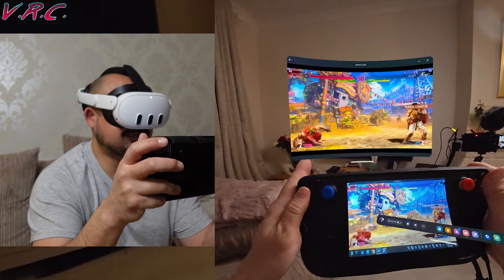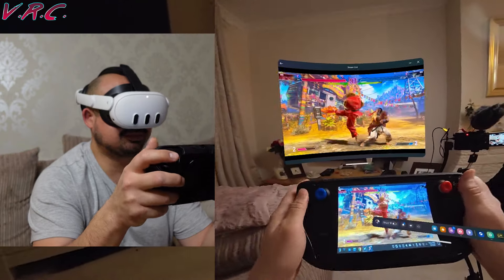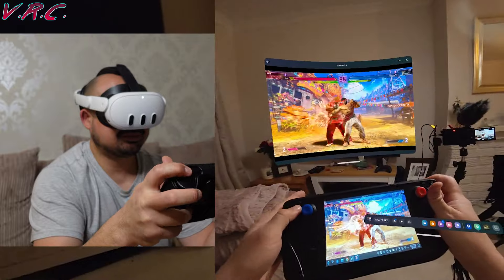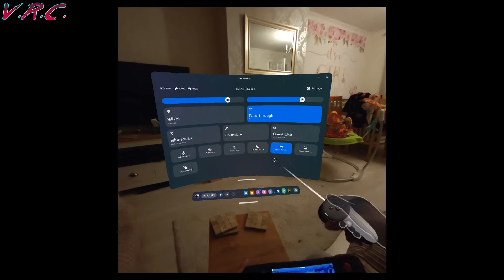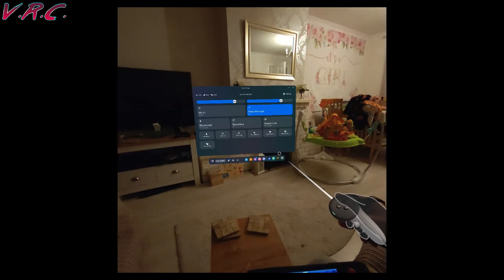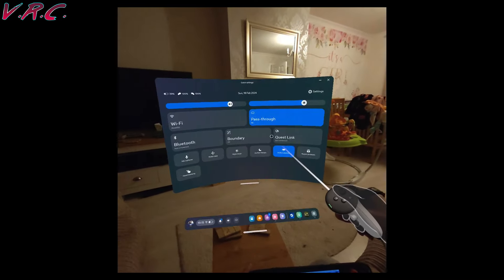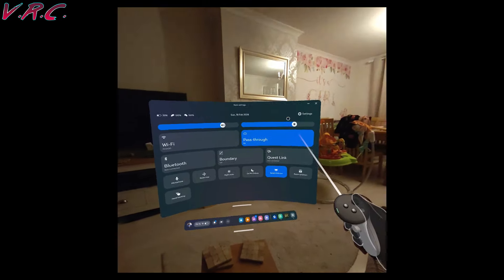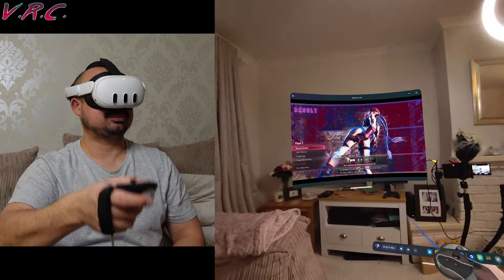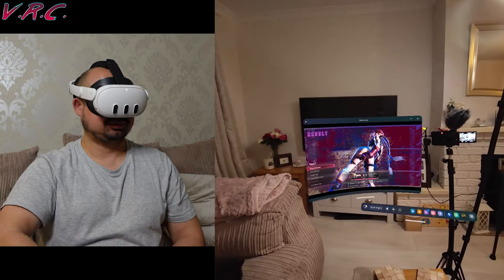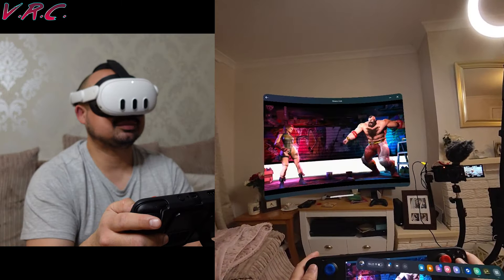As you can see, the latency is fantastic. If you're stuck with a small screen in the Quest, just go to the Quick Settings menu and click Switch Distance. Then use the white line under the menu to make it larger or smaller. Doesn't that look good?